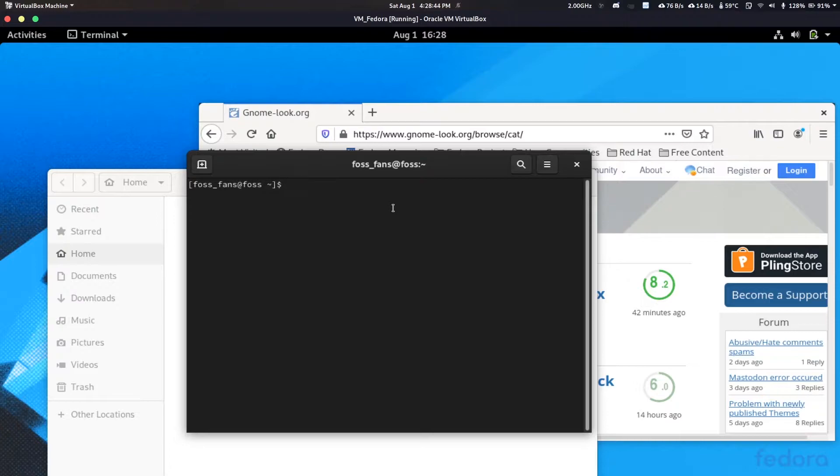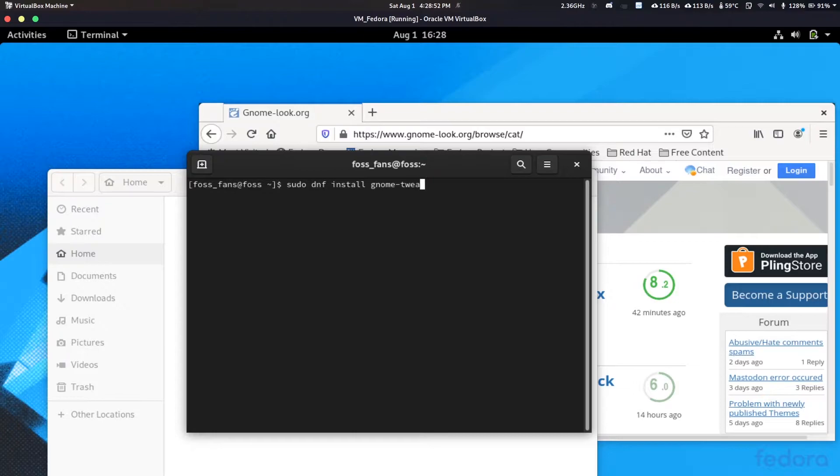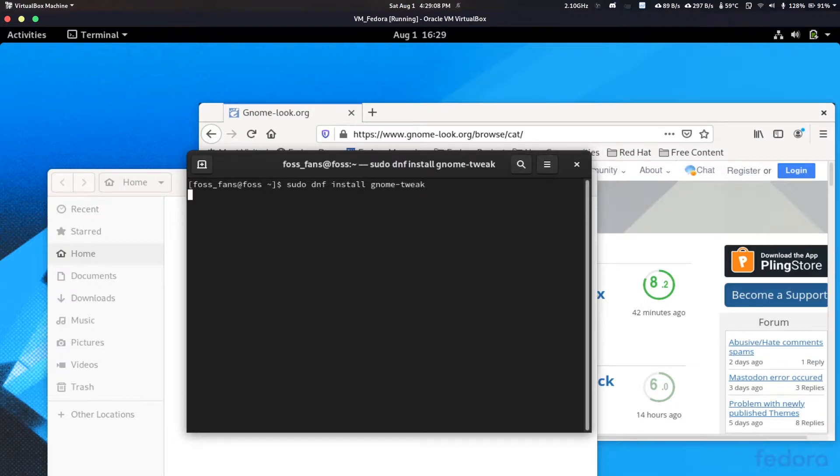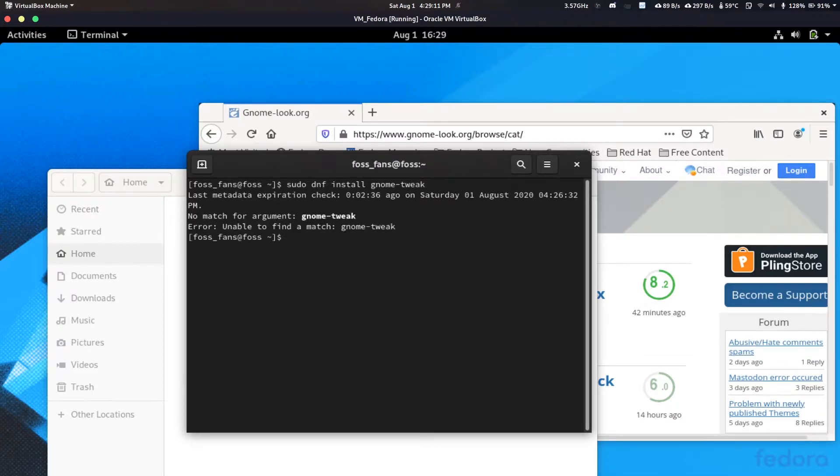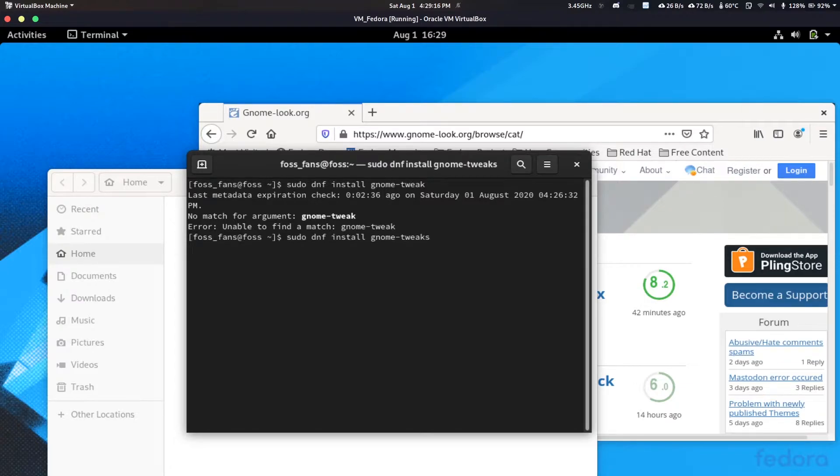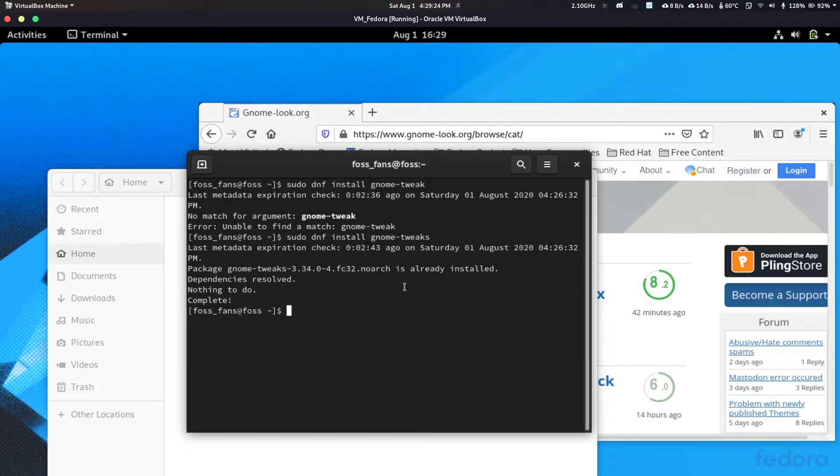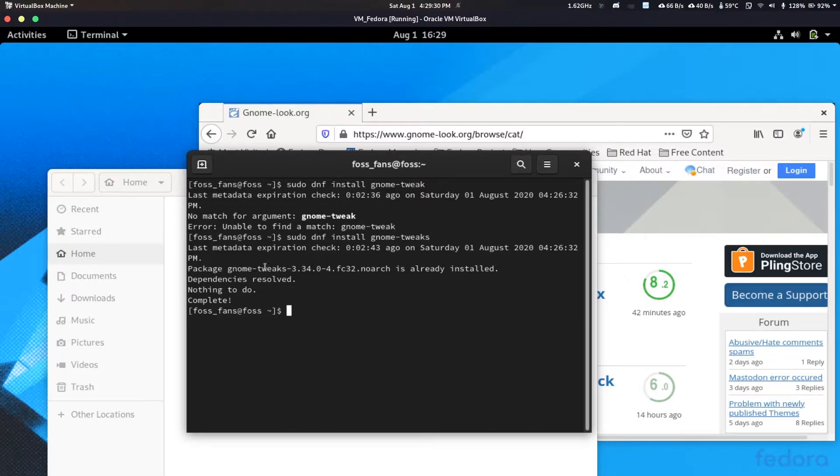Since I'm on Fedora here, I would install like sudo dnf install GNOME tweak. I will just use tab completion. Let's just do GNOME tweaks. As you can see here, GNOME tweaks is already installed since I installed it like right now, a few moments earlier. So your first task will be to install this one.